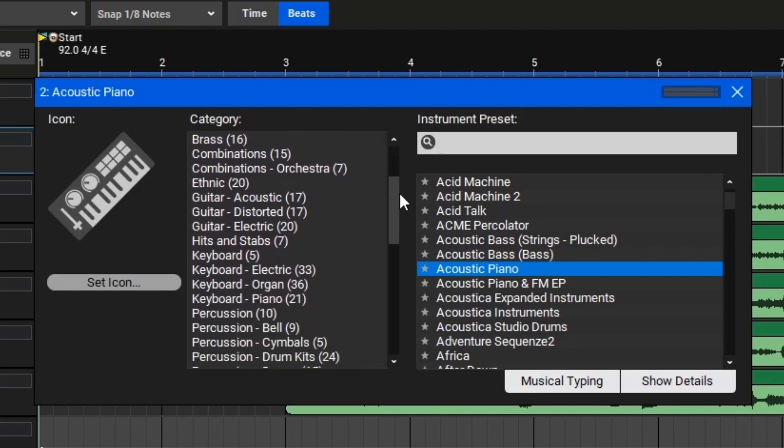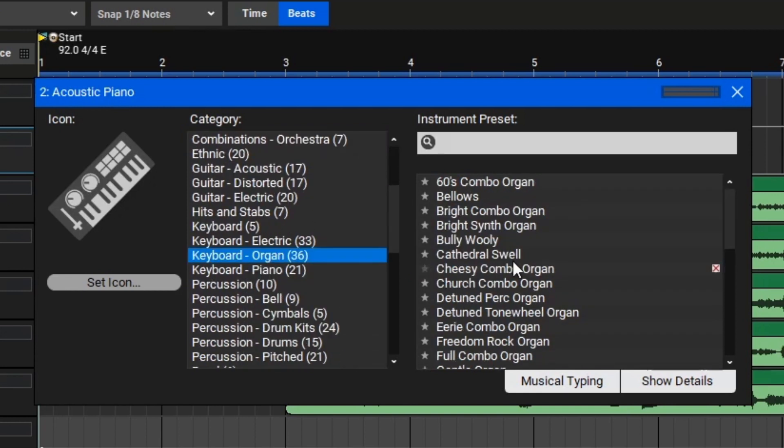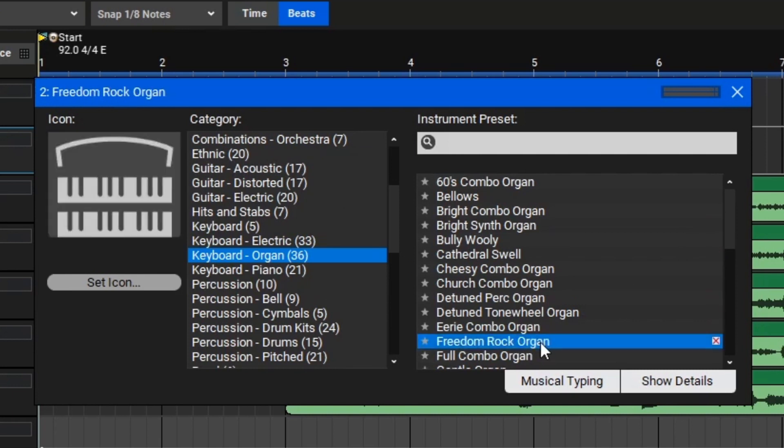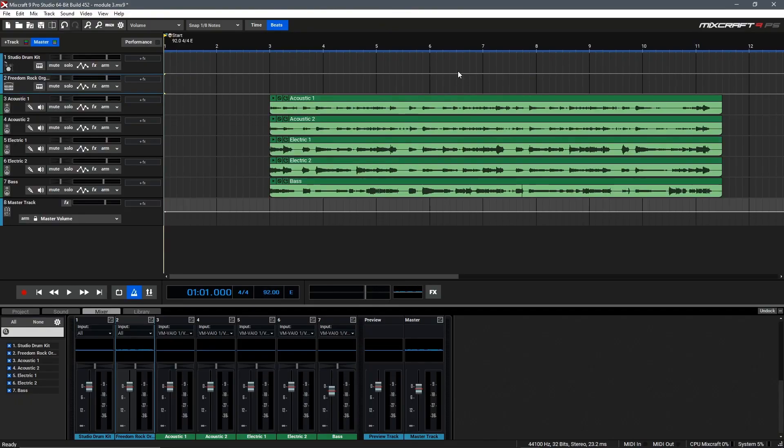We can scroll down here to Keyboards, and Organ, then let's find a nice organ sound. Here we go, rock organ, let's click on that and take a listen. Right on, I think that's a good choice. So now we can close the window, and we're ready to go.